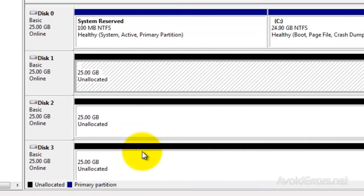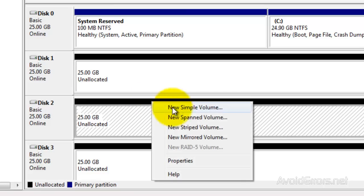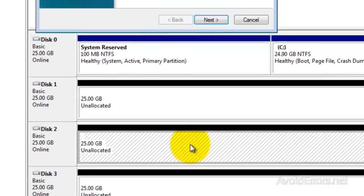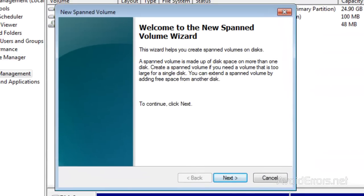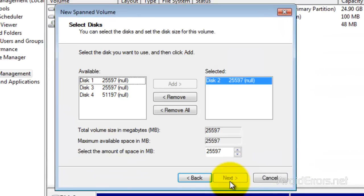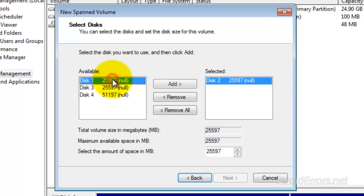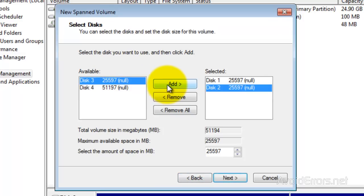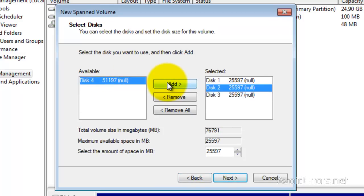Let's say you have multiple unallocated disks. You can right click any of them and then click on New Spanned Volume. Here, click Next to the wizard and then select all the unallocated disks you wish to add to the span.